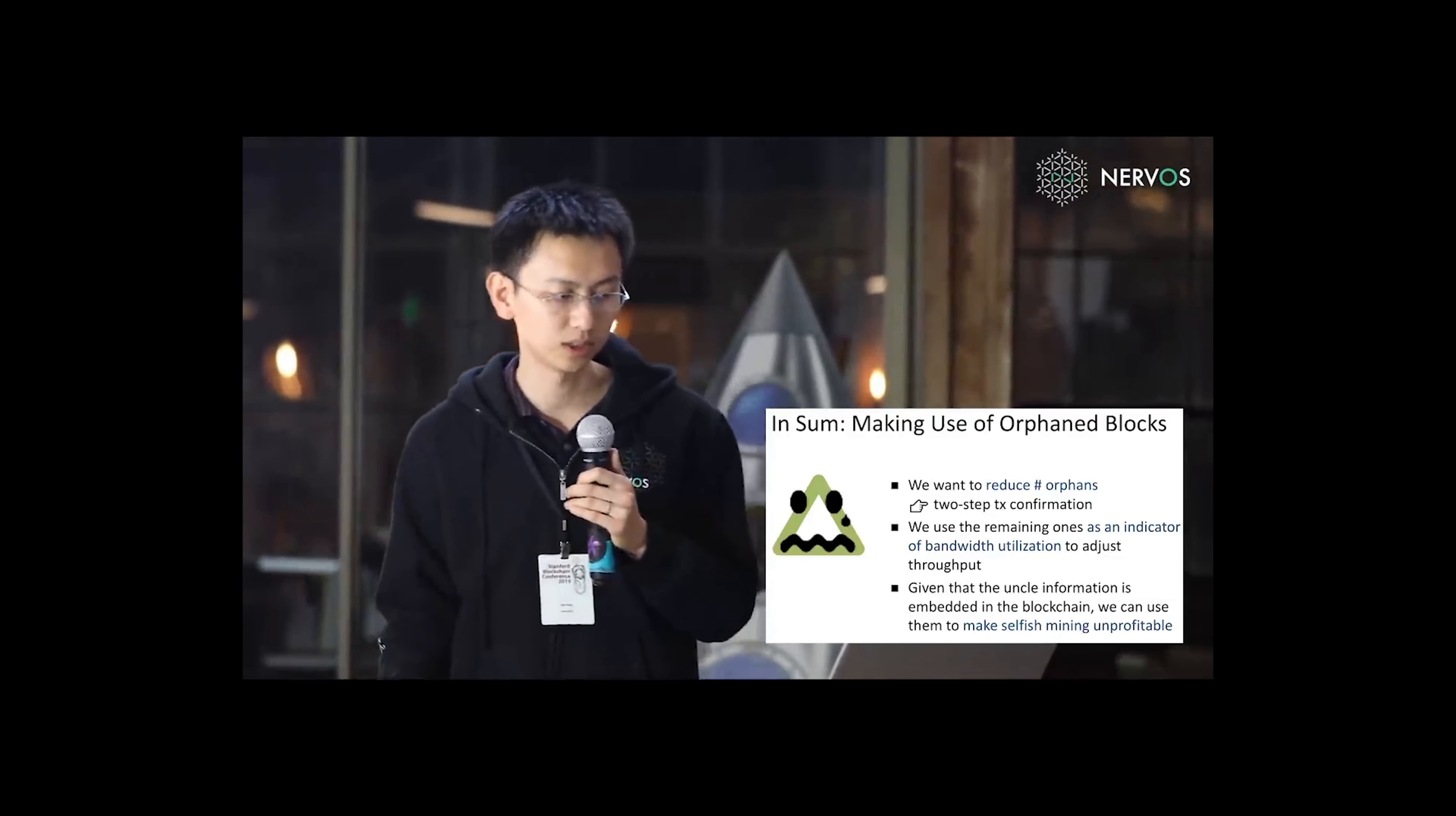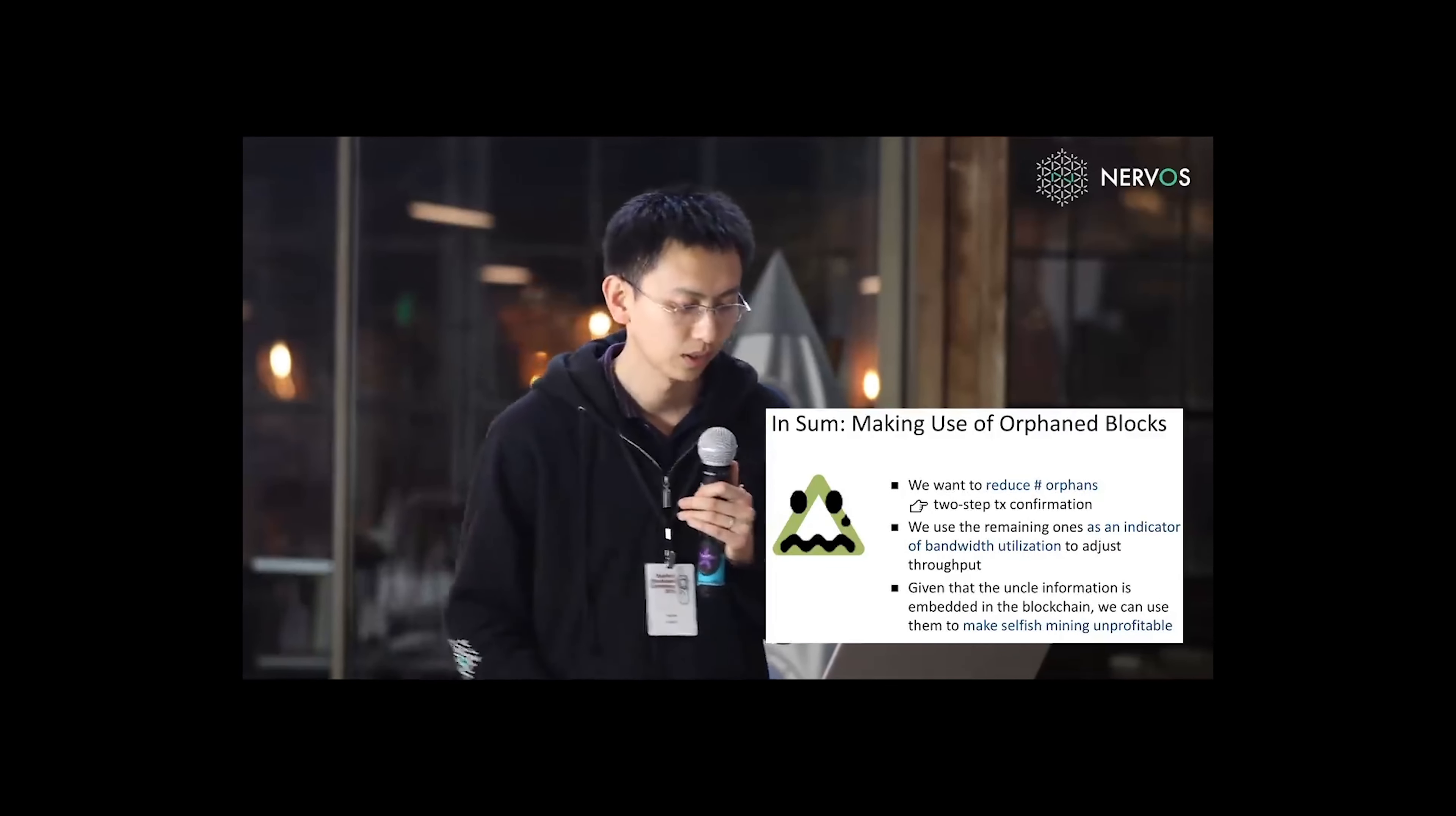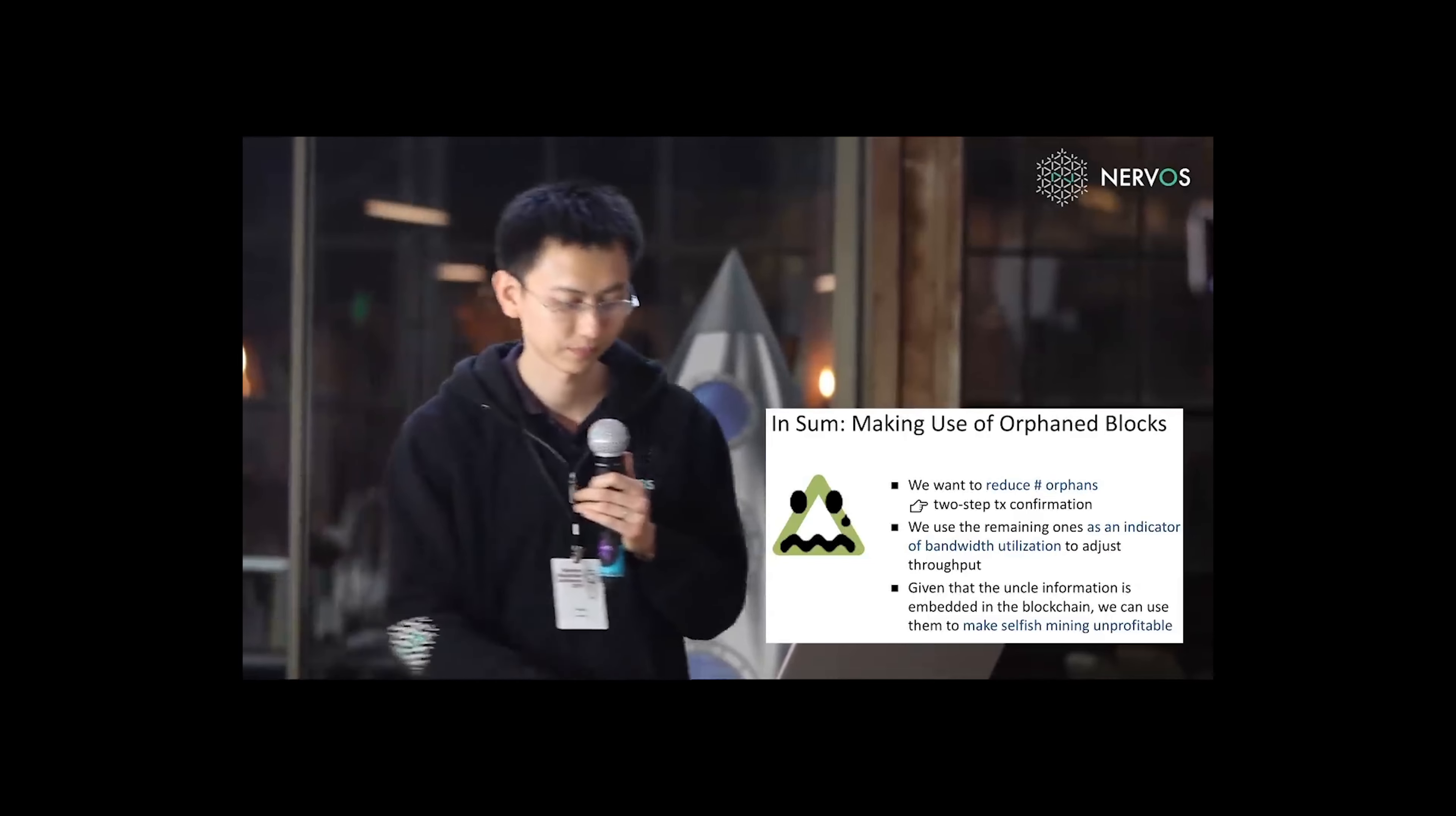And after the orphan is reduced, we use the remaining ones as an indicator of bandwidth utilization to adjust the throughput. And given that uncle information is embedded in the blockchain already, we can use them to make selfish mining unprofitable.